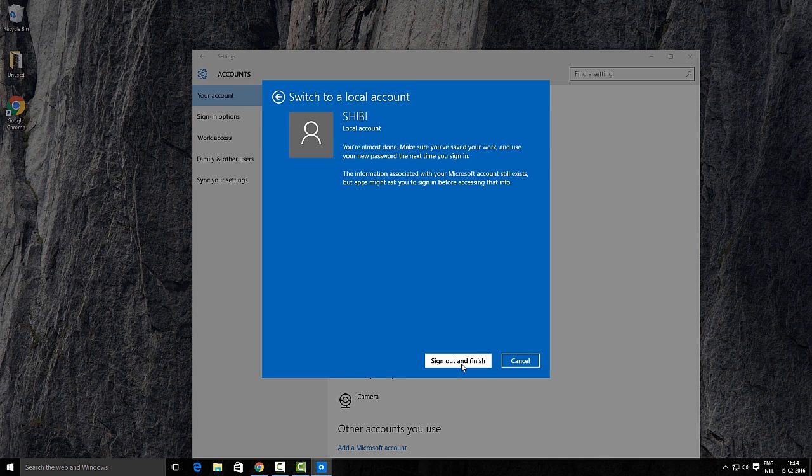Since you have to sign out for the changes to take effect, make sure that you have saved all the stuff that needs to be saved. Then click Sign Out and Finish button.